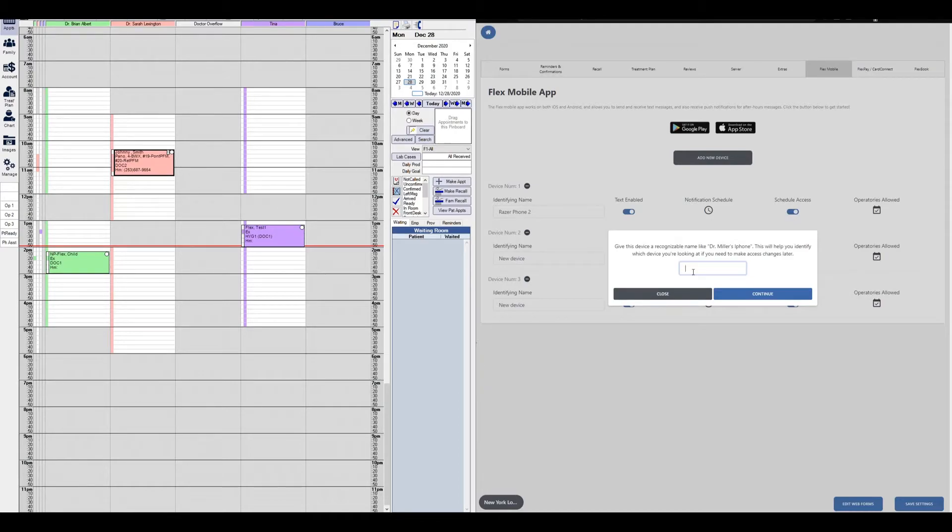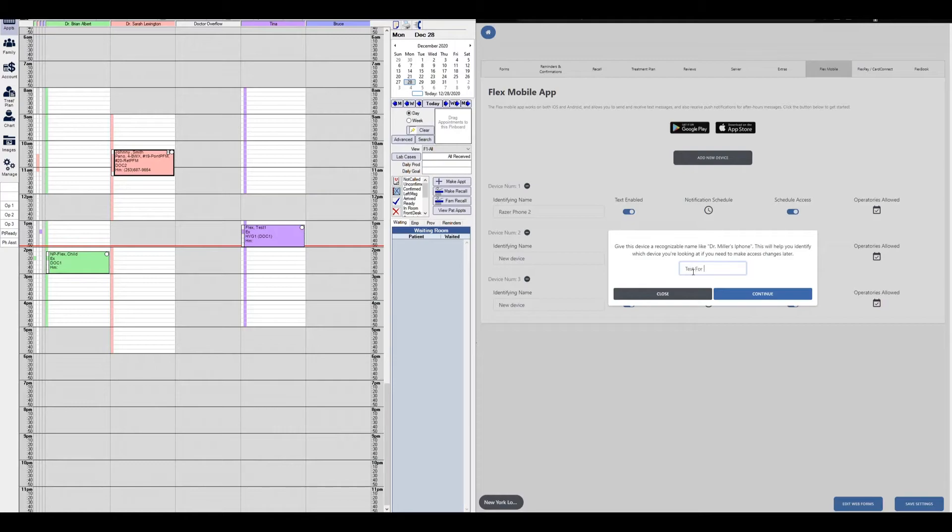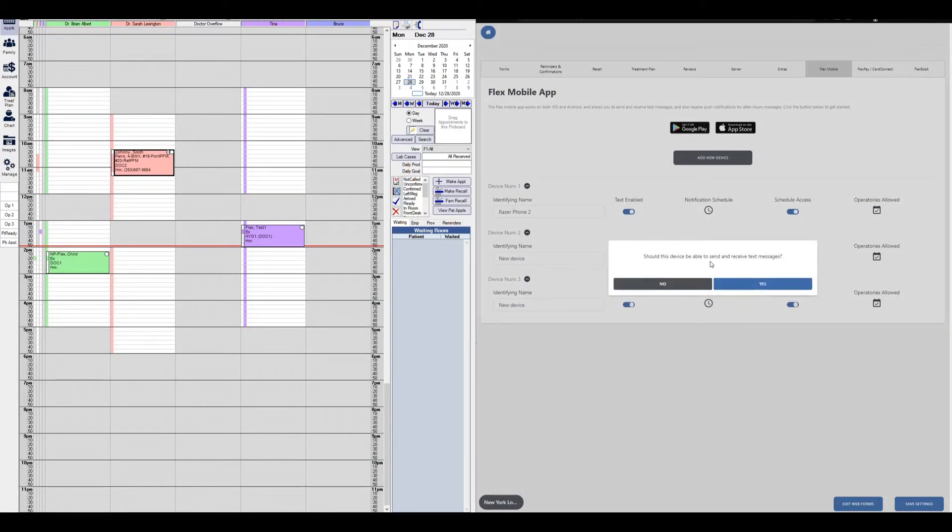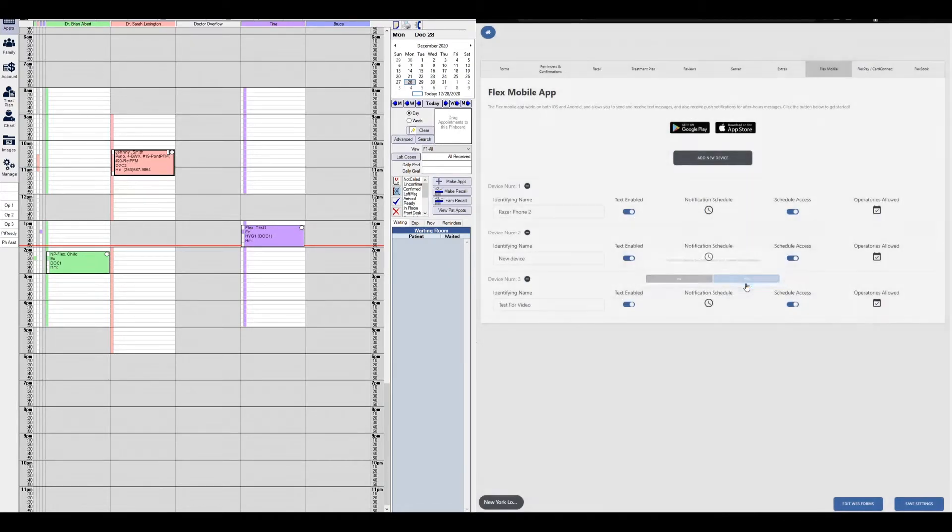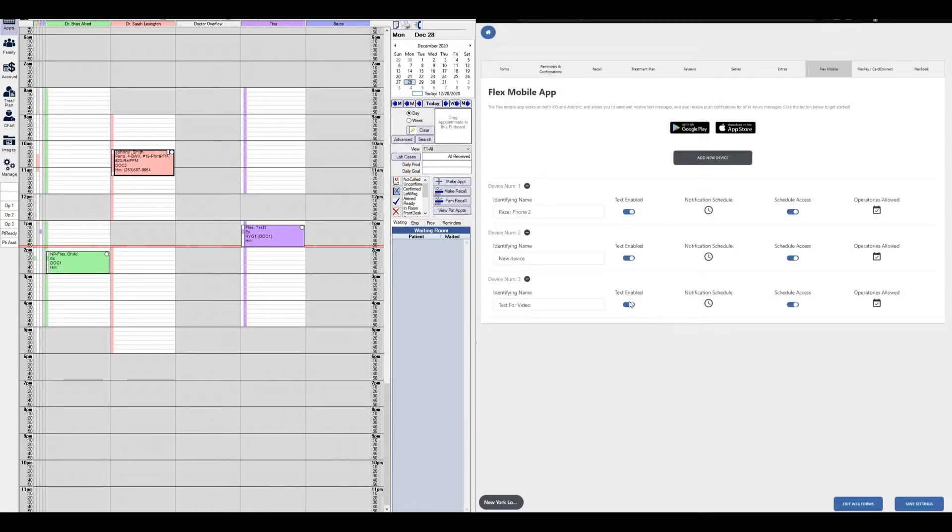Maybe you want to toggle on or off the texting, scheduling access, or the notification schedule. You want to make sure you're adjusting the right phone. So here we'll do test for a video and hit continue. Should this device be able to send and receive text messages? If you click yes, the texting enabled will be on.